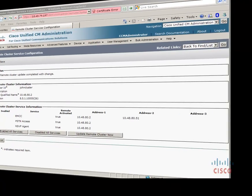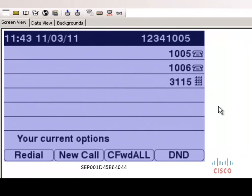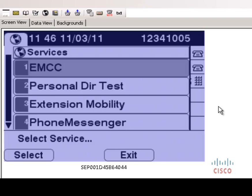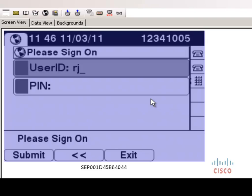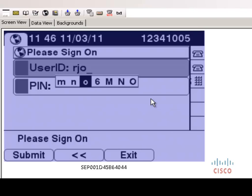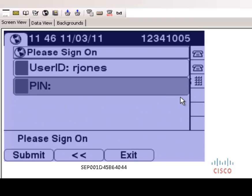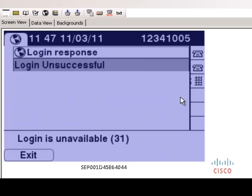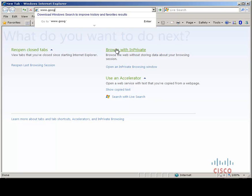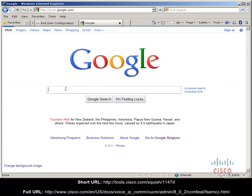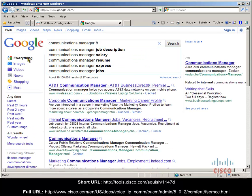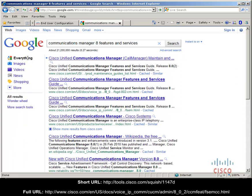Now we're in a position where we can test our EMCC. The device you see here is registered to my remote cluster and I will try to log in with my home user, Robert Jones. For the user, they attempt to log in as they usually would to extension mobility — and to them the experience is transparent. They enter their user ID and PIN and then click submit. As you can see, we are receiving the login unavailable error 31. If you remember, under the end user we forgot to configure the extension mobility checkbox. I want to take this opportunity to show you the features and services guide, which describes how to configure EMCC and some useful error codes towards the end of the guide.